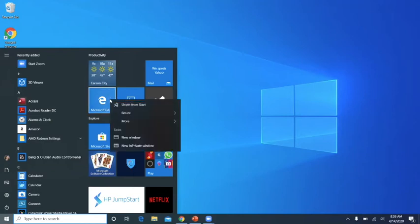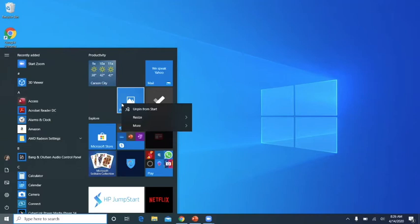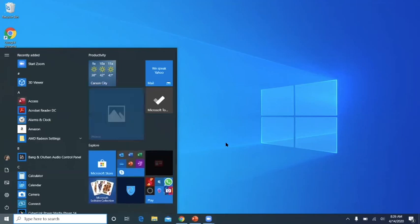There's a lot more things I can do besides unpinning. I can resize, so I can make it a large tile.